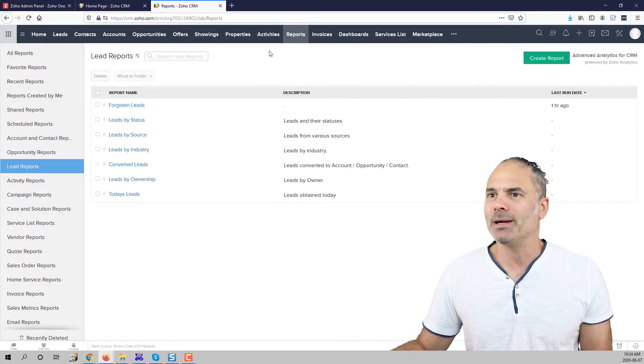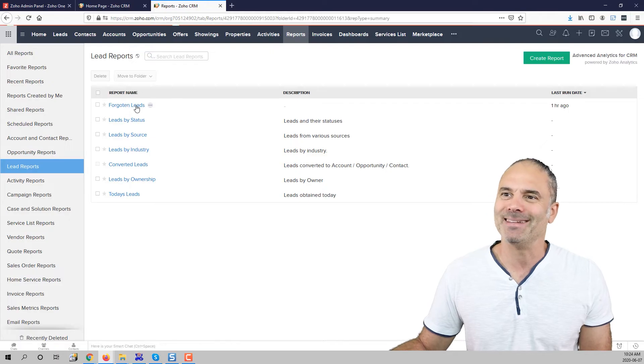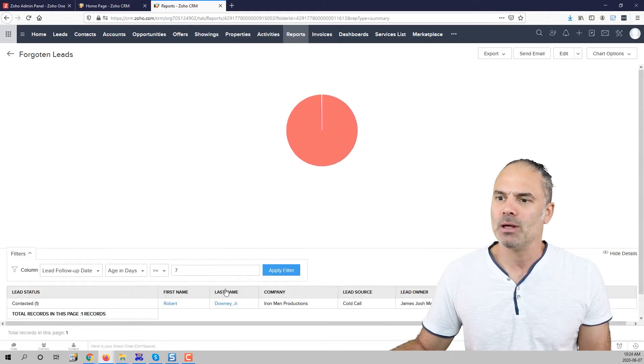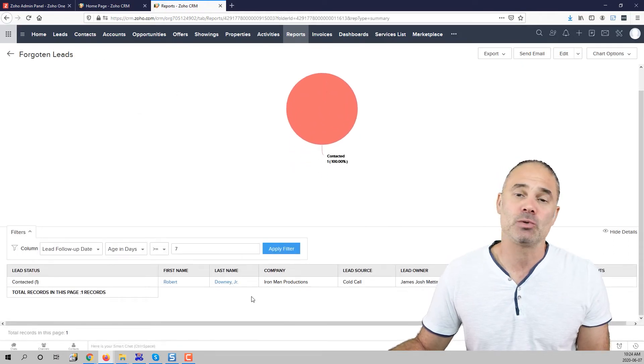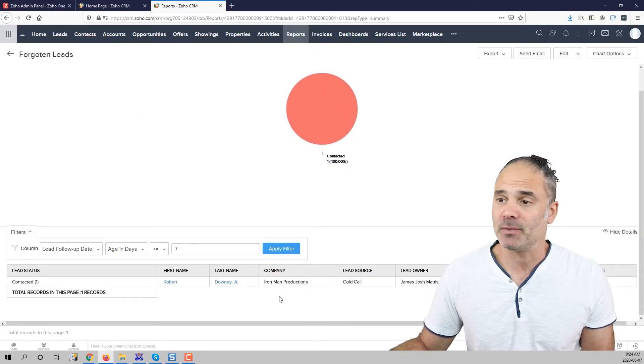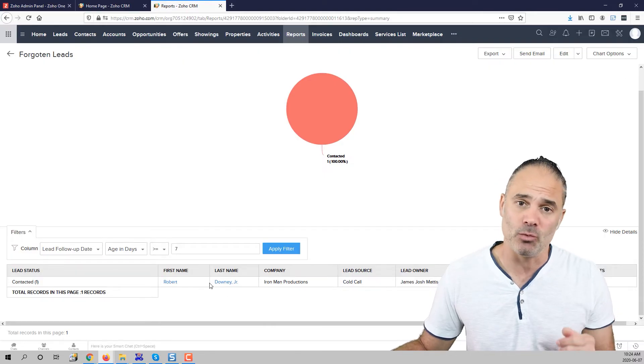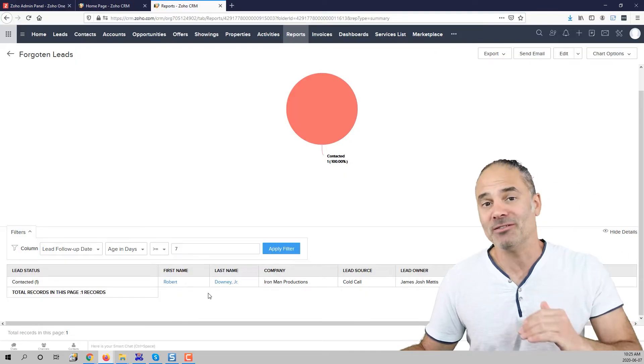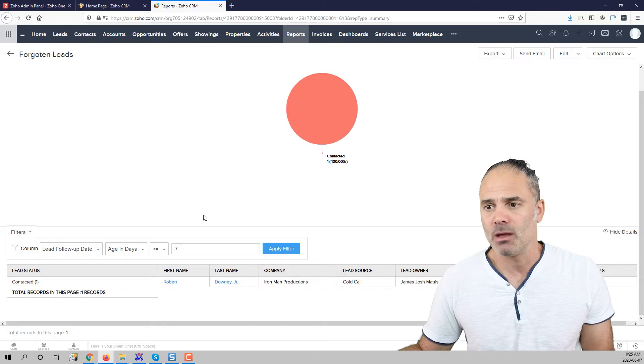Another way is just to go to the forgotten leads report and you will be able to see all of them. In this case I of course have only one but if you will have more you can see them.